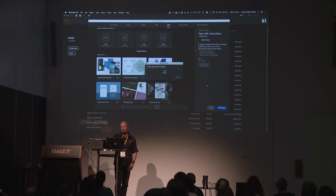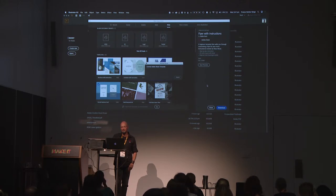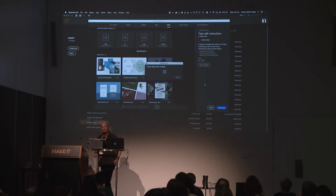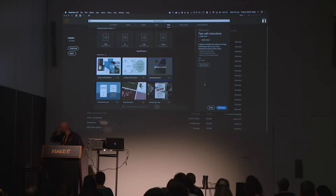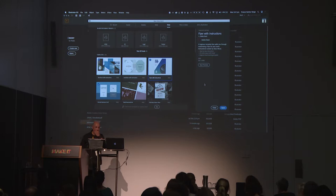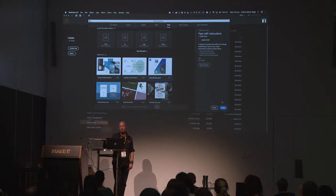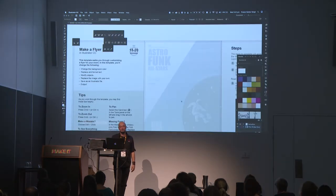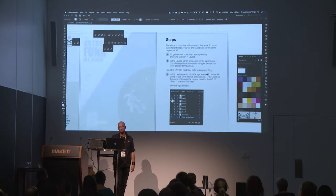I'll click download, and hopefully the internet is my friend today. Now it's downloaded and it's actually stored in my libraries — there's a template section in there. But if I click open now, up will come a nice fresh document all ready to rumble.